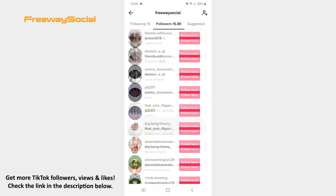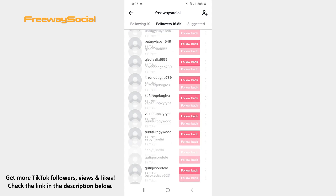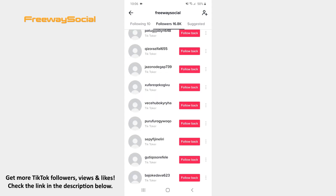Here you can see a list of all your TikTok followers. In order to delete someone from your followers list, click on the three dots icon next to that user's name.